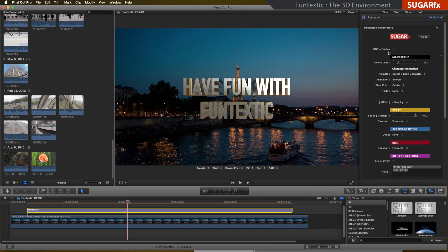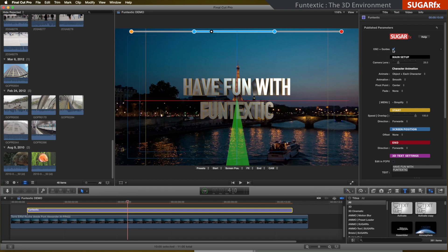By enabling the OSC guides, we can see the three axes that represent the 3D environment.